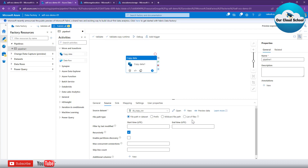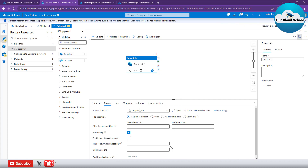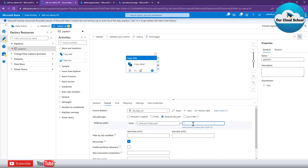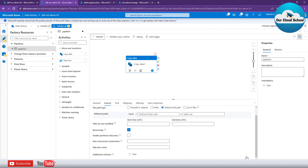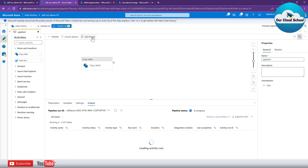Going back to the source, there are options: File Path in Dataset, Prefix, Wildcard, and List of Files. Without making a change, let me validate the pipeline — you can see an error saying that the file path option cannot be used if you want to copy multiple files. To copy multiple files you must use the Wildcard File Path option, where you specify a wildcard expression. Let's enter 'color*.csv' — that copies all files starting with 'color' and ending with .csv. Validating again — the error is gone and the pipeline is validated successfully.